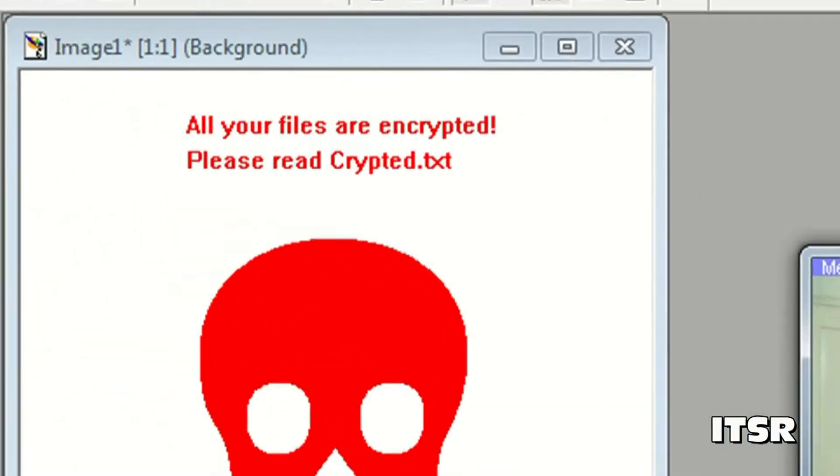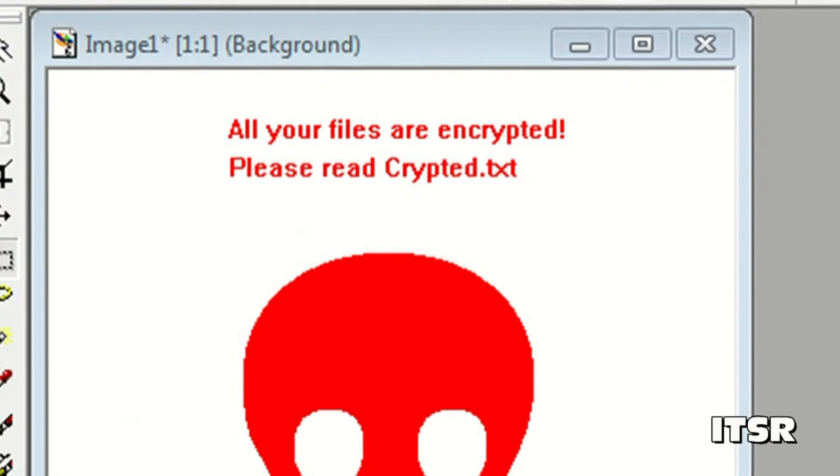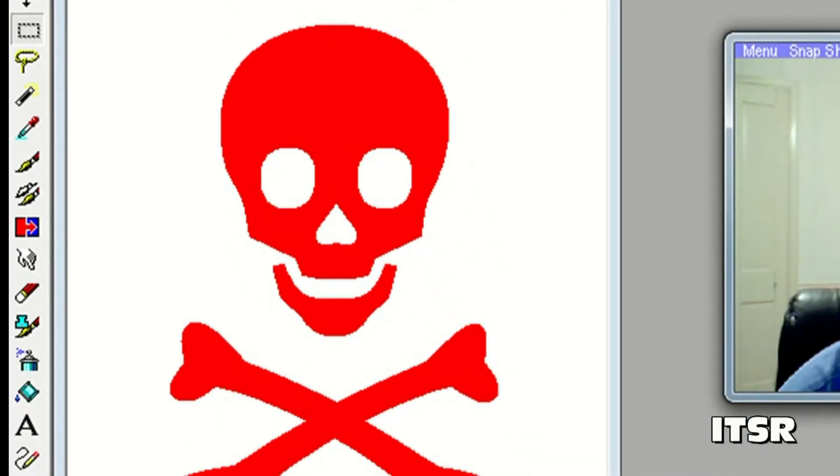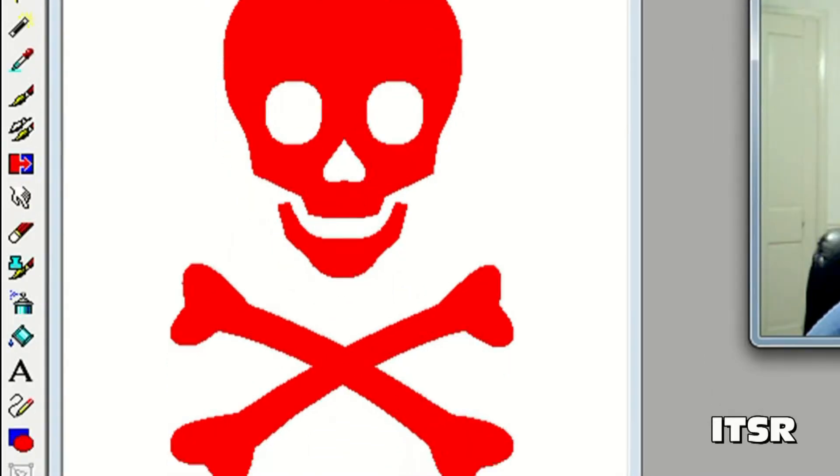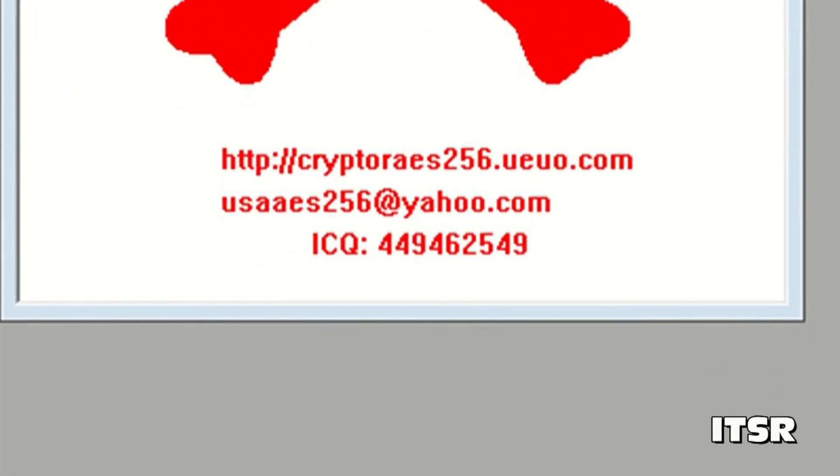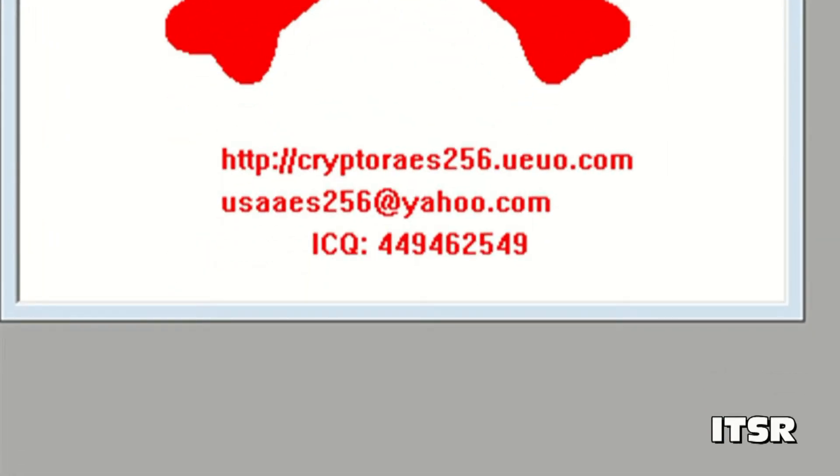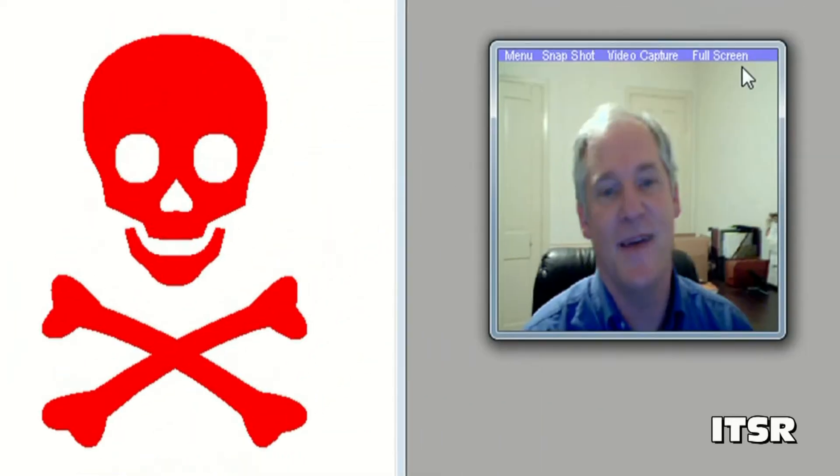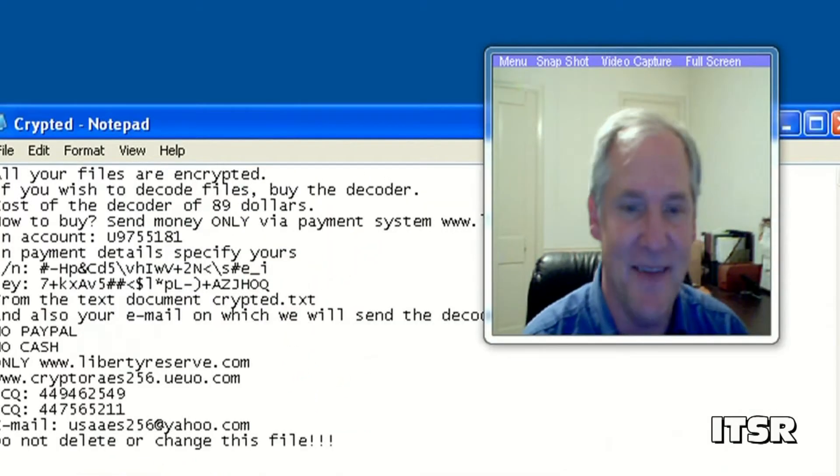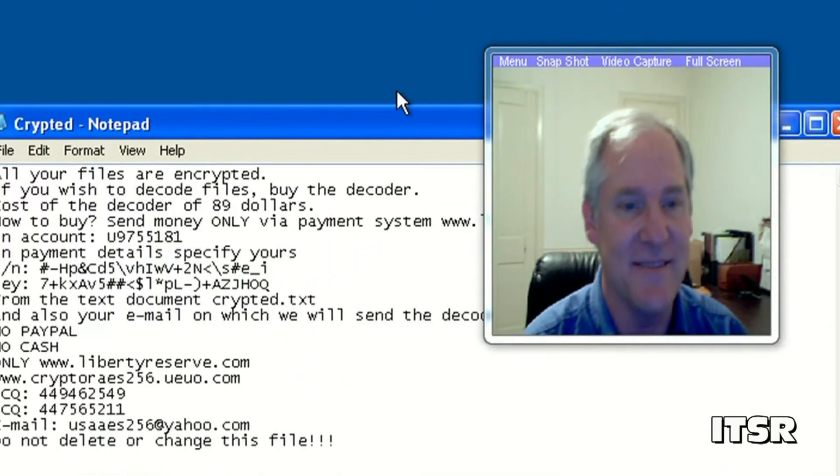It says all files are encrypted. Please read cryptid.txt and then it gives you a URL and an email address and an ICQ. This guy is not very kind.